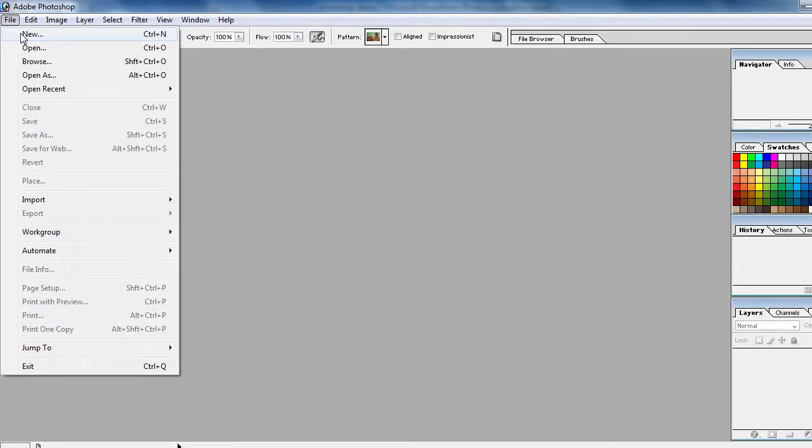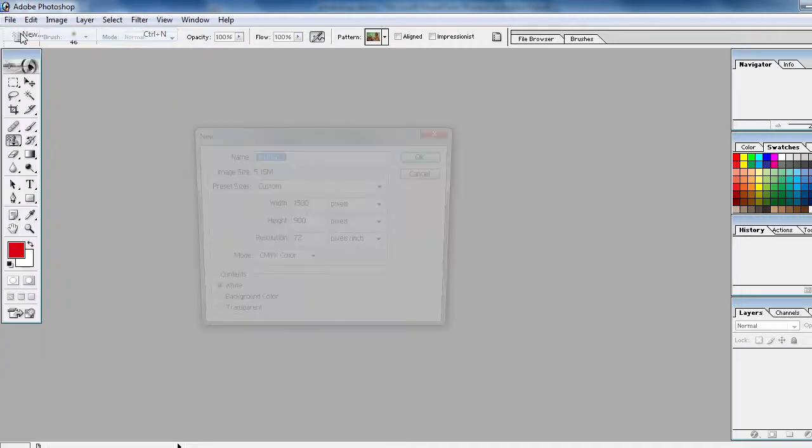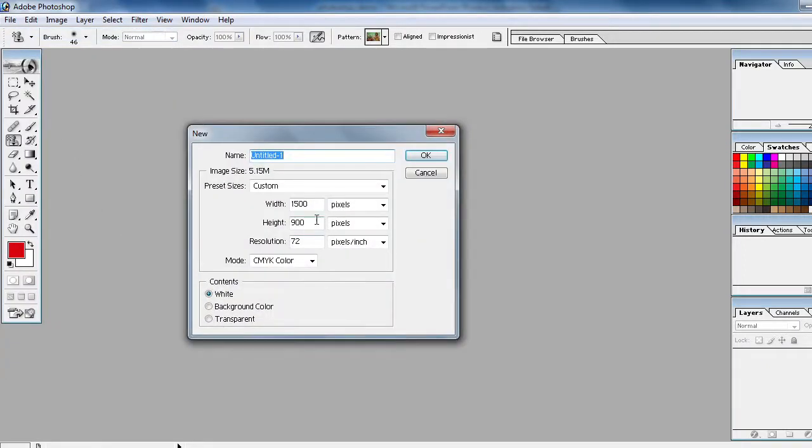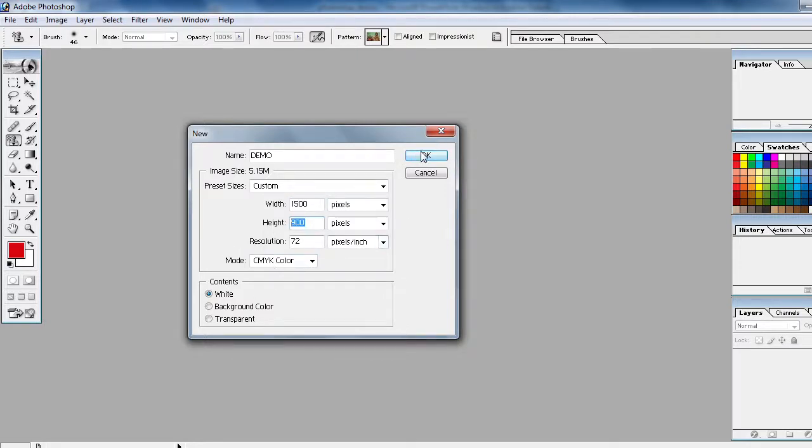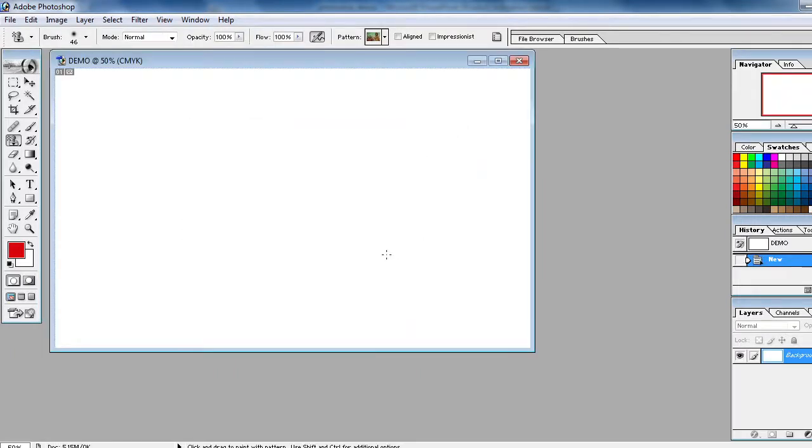Watch the video from first to last, then you can understand. Go step by step. Click on the new button and you can do the name. Here I'm giving demo, you can do your name also. And here you can do the pixels 1500 pixels by 900.